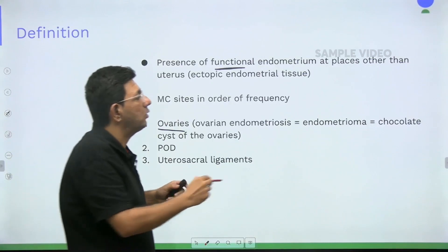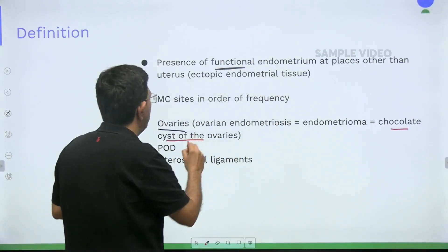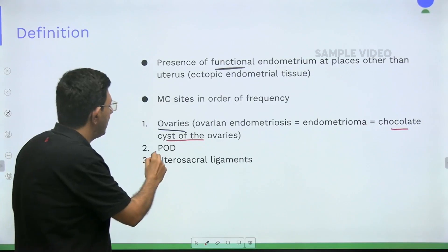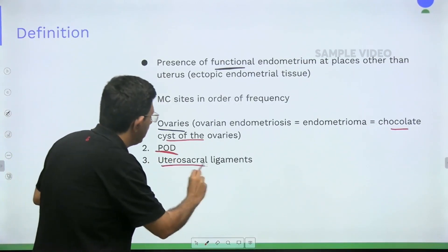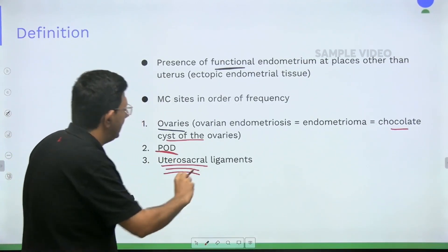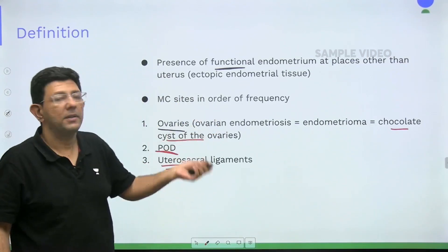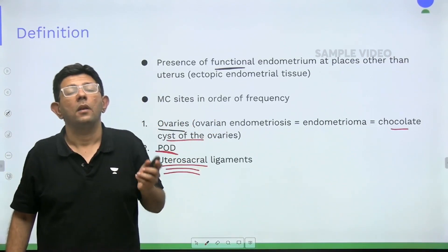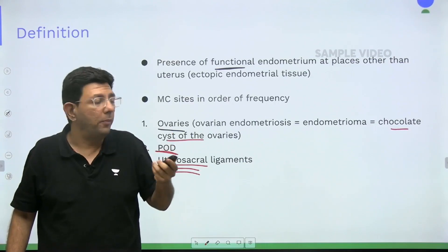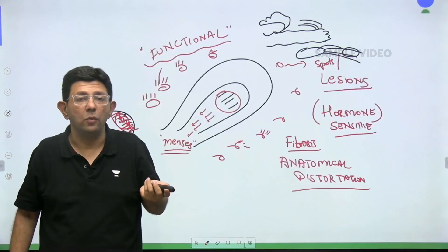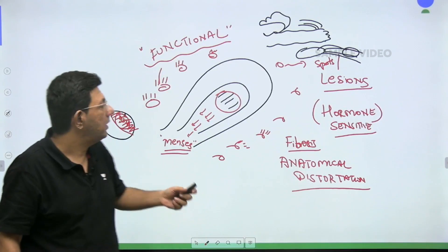To recap: the most common site is the ovaries — also called chocolate cyst of the ovary. The second most common site is the pouch of Douglas, and the third is the uterosacral ligament. These are very famous MCQ points.